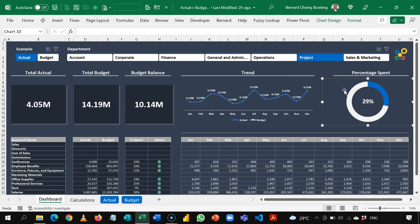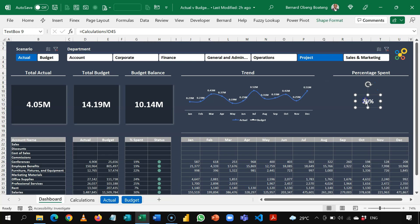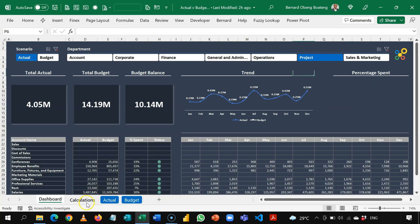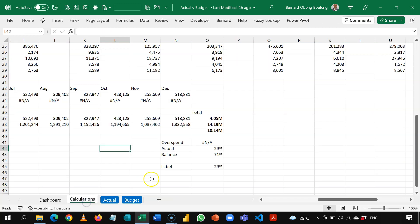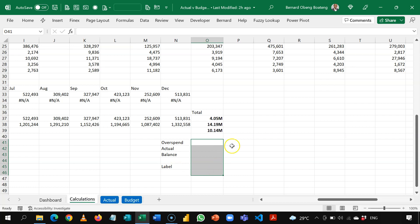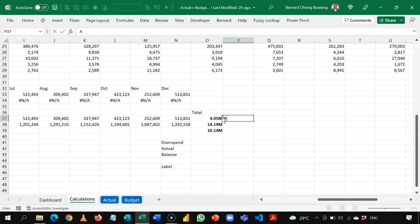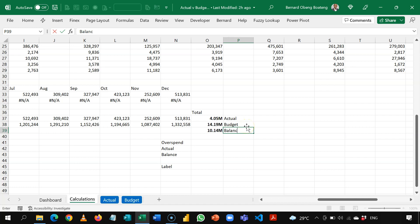So I'm going to delete the elements of this chart and then we switch to our calculations page. And I'll walk you through how I created this. So for our dashboard, we have already calculated actual. This is our budget. And then we have our balance.